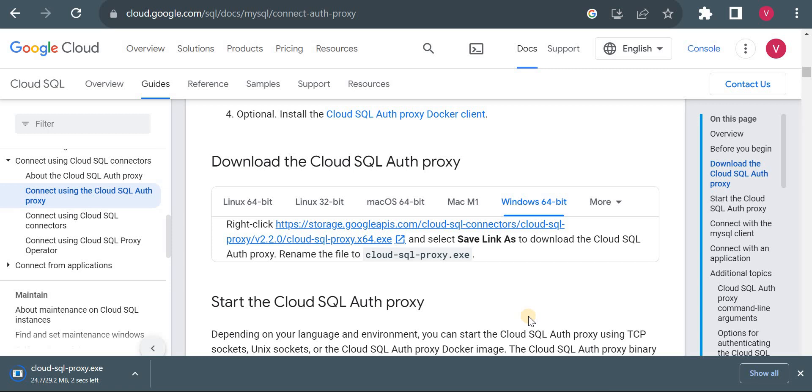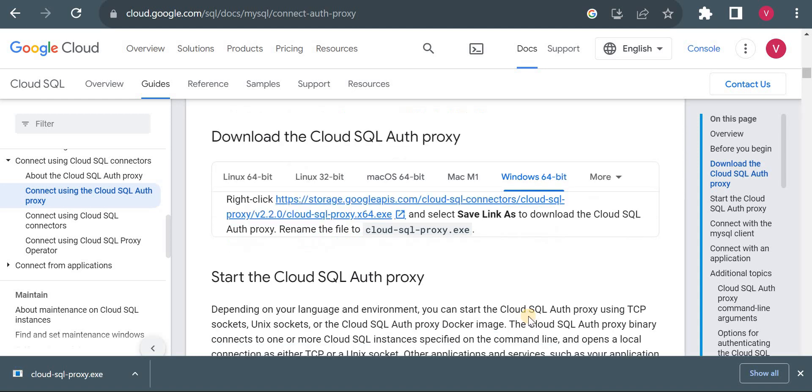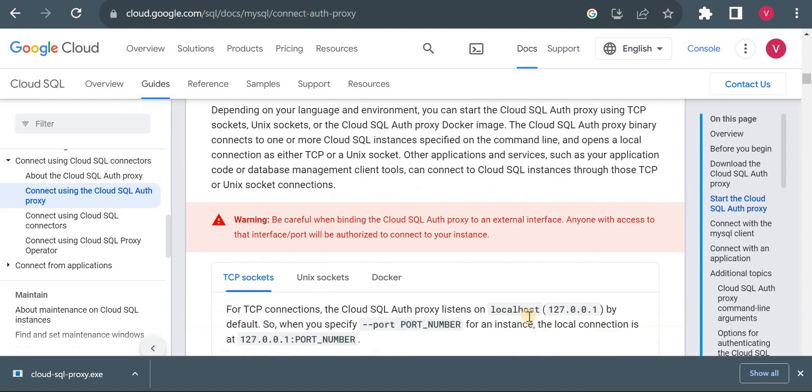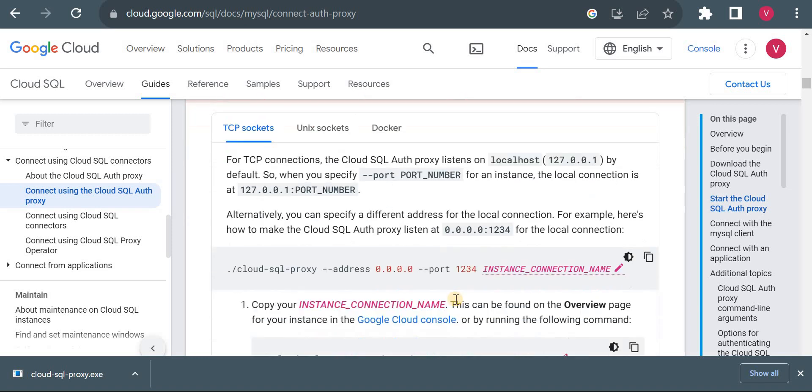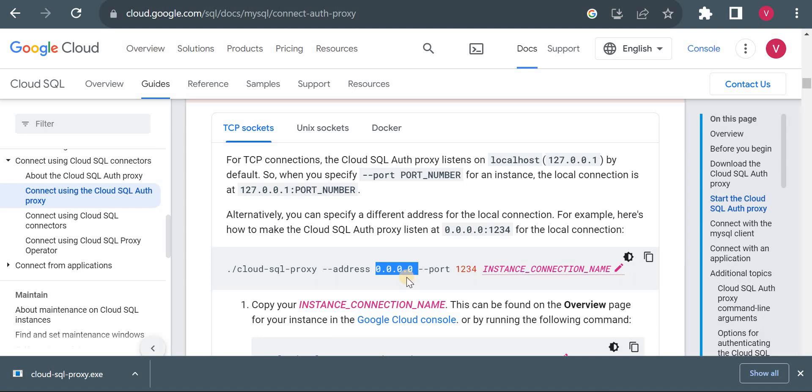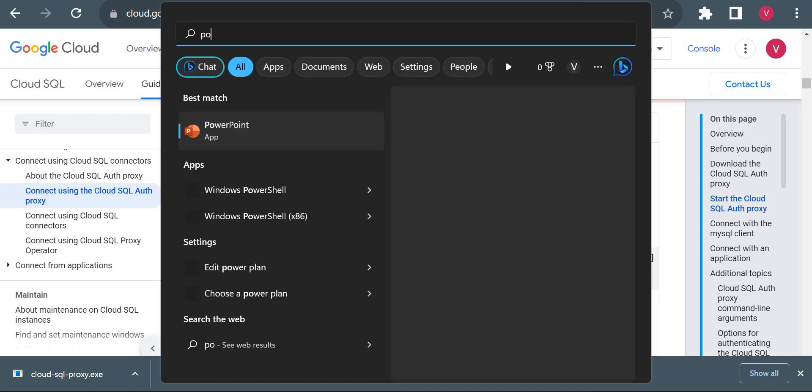So I am doing everything in front of you. If we get any error then we will troubleshoot that and solve and then we move ahead. Okay, now we will see how to start it. To start this is the command: dot cloud_sql_proxy then address. This will be our local 0.0.0.0, it means it's our local system and we will mention some port. So we can do it using PowerShell. Let me open a PowerShell.